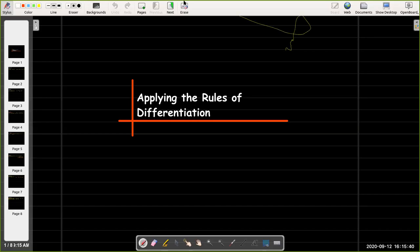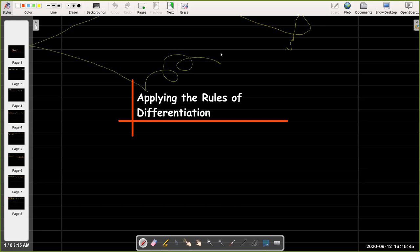In this short video, we are going to apply the rules of differentiation.